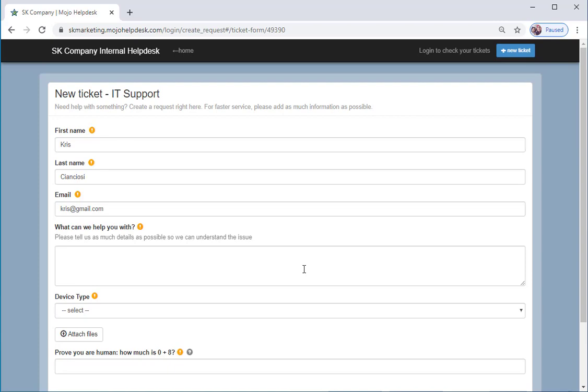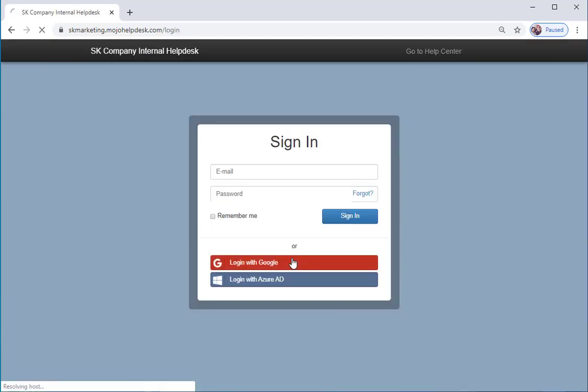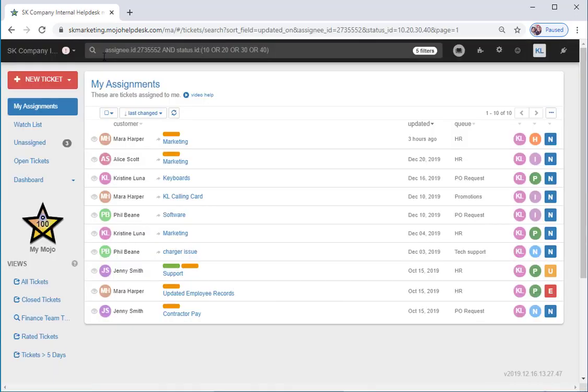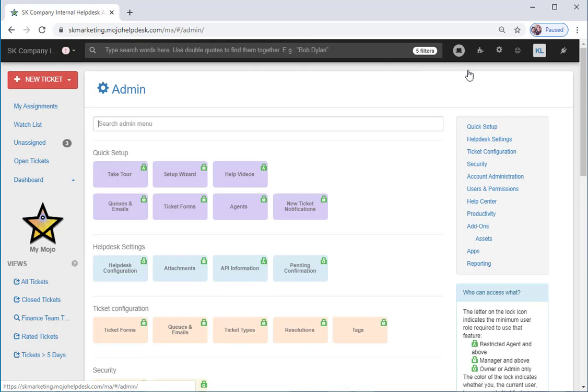Second, users can create a ticket by sending an email to the Helpdesk. Once you're logged in as an agent, you can go to Admin Settings, and then Queues and Emails.